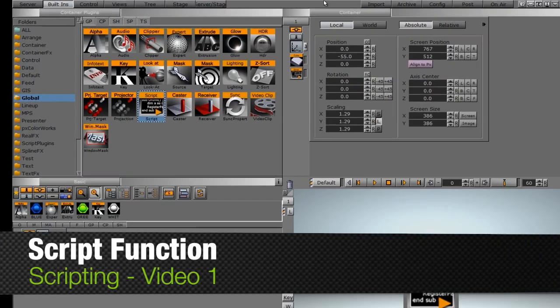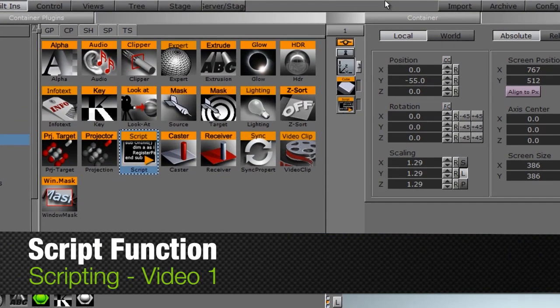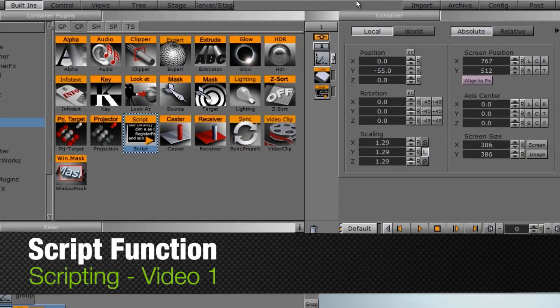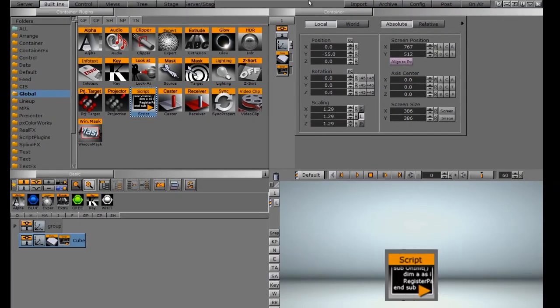This video is an introduction to the script function in VizRT Artist. If you're not familiar with the script function, it allows you to write a script inside a VizRT Artist scene to manipulate that scene.